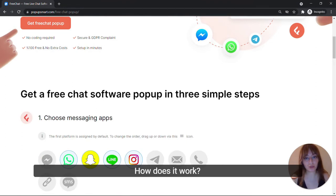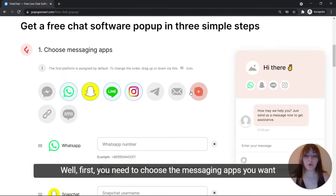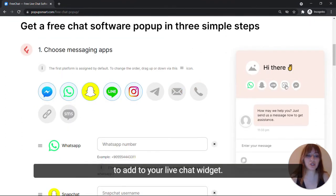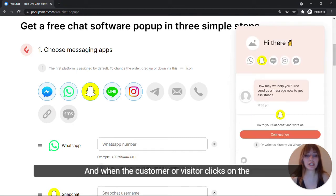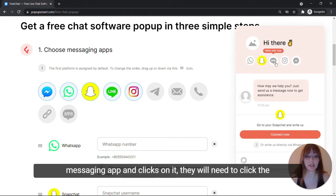How does it work? Well, first you need to choose the messaging apps you want to add to your live chat widget, and when the customer or visitor selects a messaging app and clicks on it,